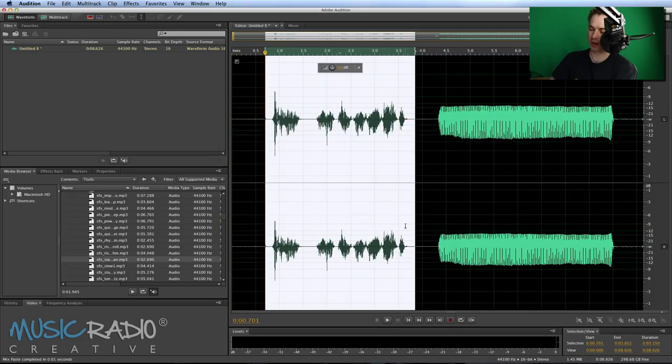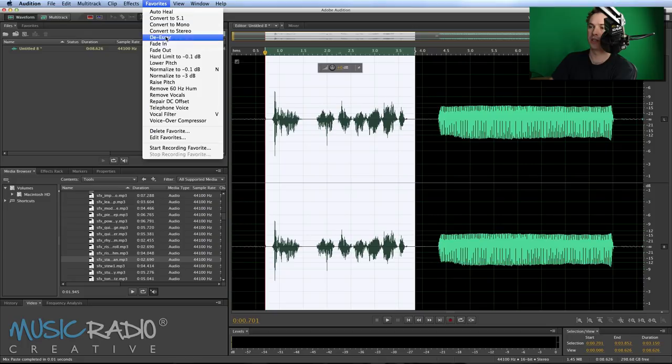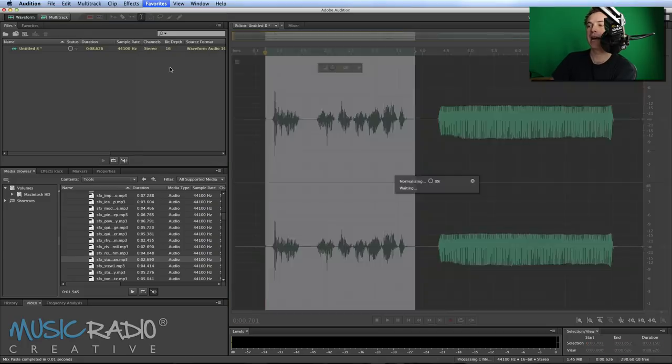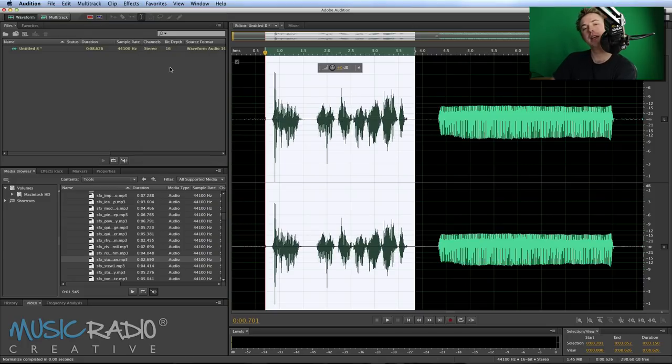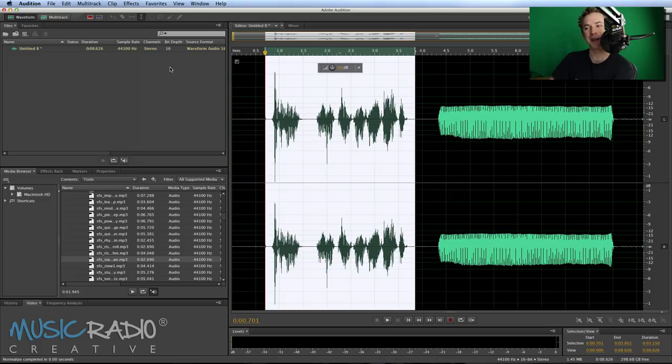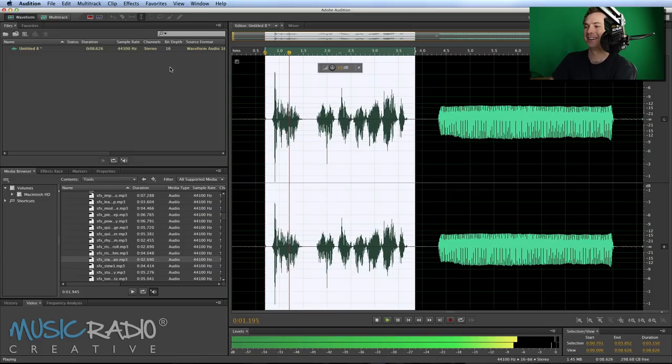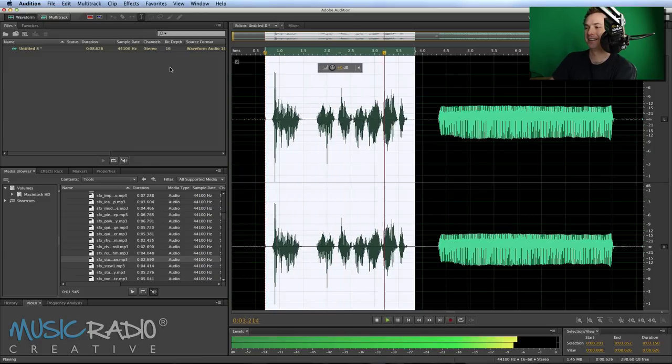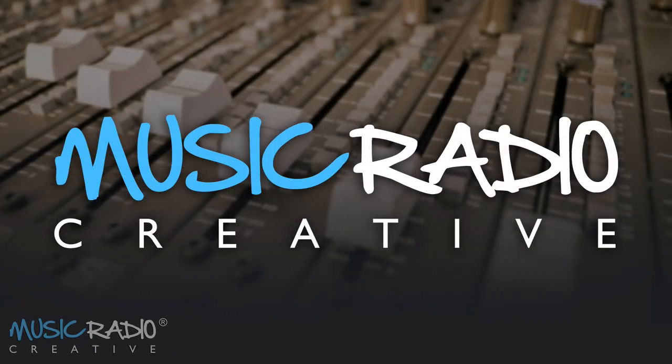So I'm going to go into Favorites and normalize that to 0.1 dB, and suddenly we end up with something that sounds a little bit like this: Hello, I am a robot. I hope you enjoyed this quick tip.